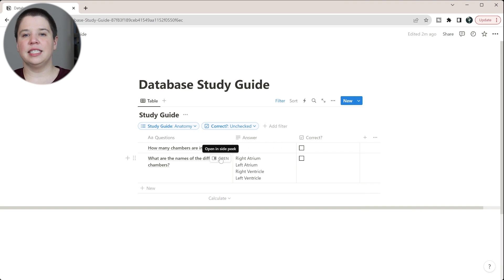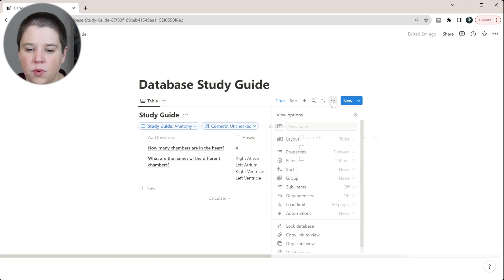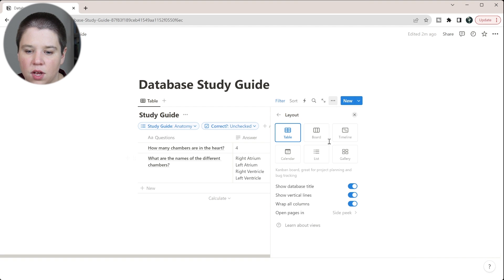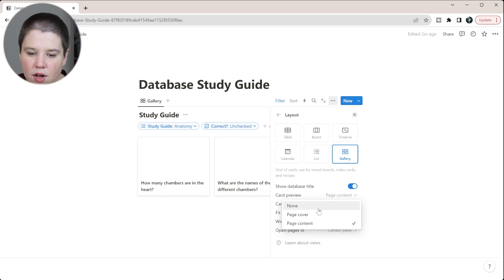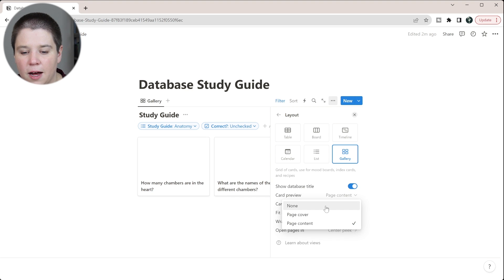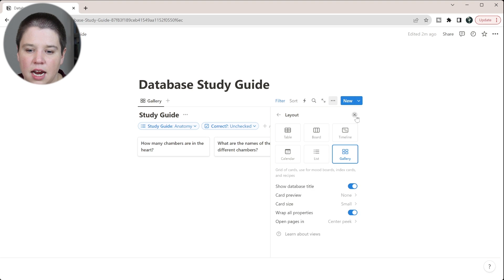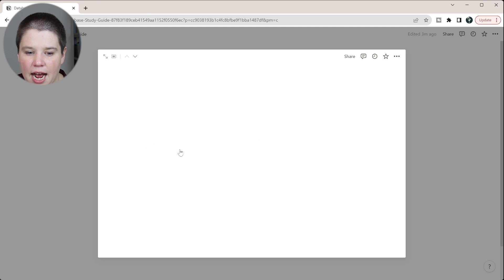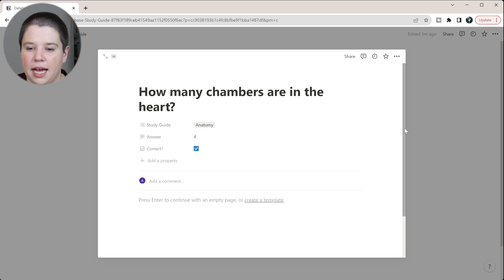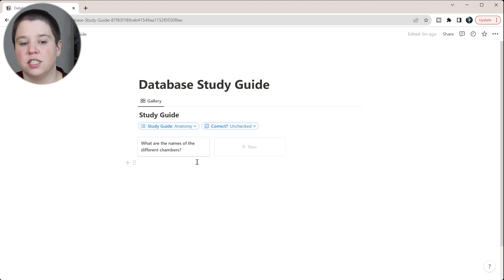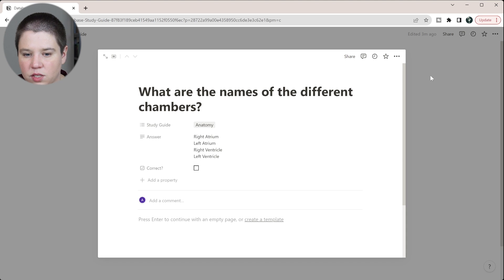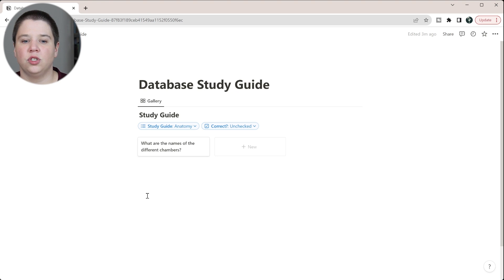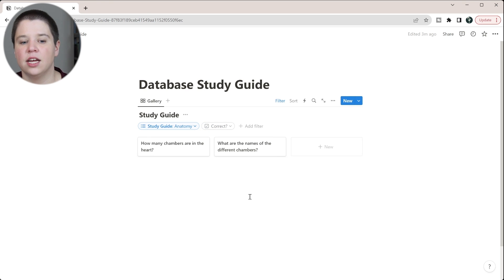In the table view you can see all the answers, which isn't great for studying. So instead, I'll change the layout to a gallery view and make the card size small with no preview image. Now all I see is the question — when I click on it, I can open it up and see the answer, mark it correct, and then it falls off the filtered list. It's still in the database and I can use it later.